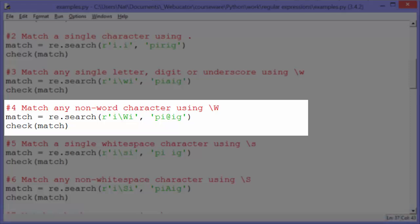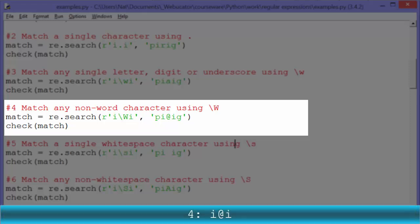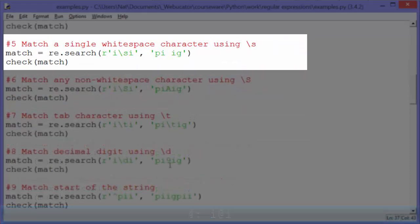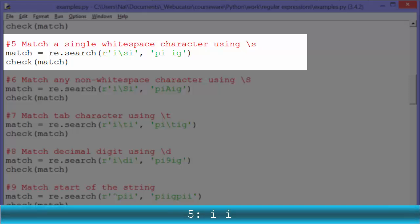Example four: match any non-word character using backslash uppercase W. This is the opposite of backslash lowercase W and matches special characters for the most part. Match equals re.search with raw string 'I\WI'. We look in 'PI@IG' and it finds 'I@I', so check match outputs 'I@I'. Example five: match a single whitespace character using backslash lowercase S. When we look at 'I\sI' in the string 'PI IG', we find 'I I', and check match outputs 'I I'.